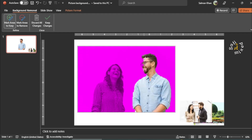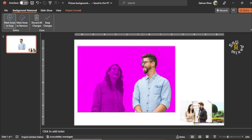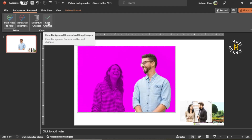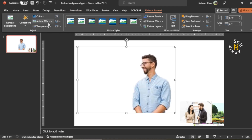Here there is still some magenta color, so if I don't remove it, that part of the picture would be removed. I drag a line over it to include this part, and you can see it is now incorporated into the picture. Then I click Keep Changes, and all the selected area is retained.